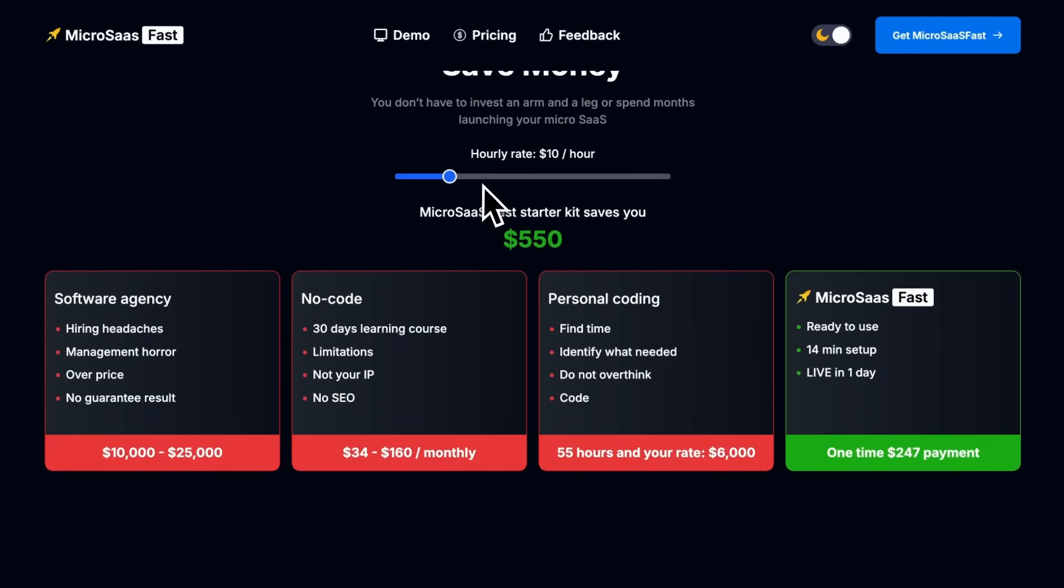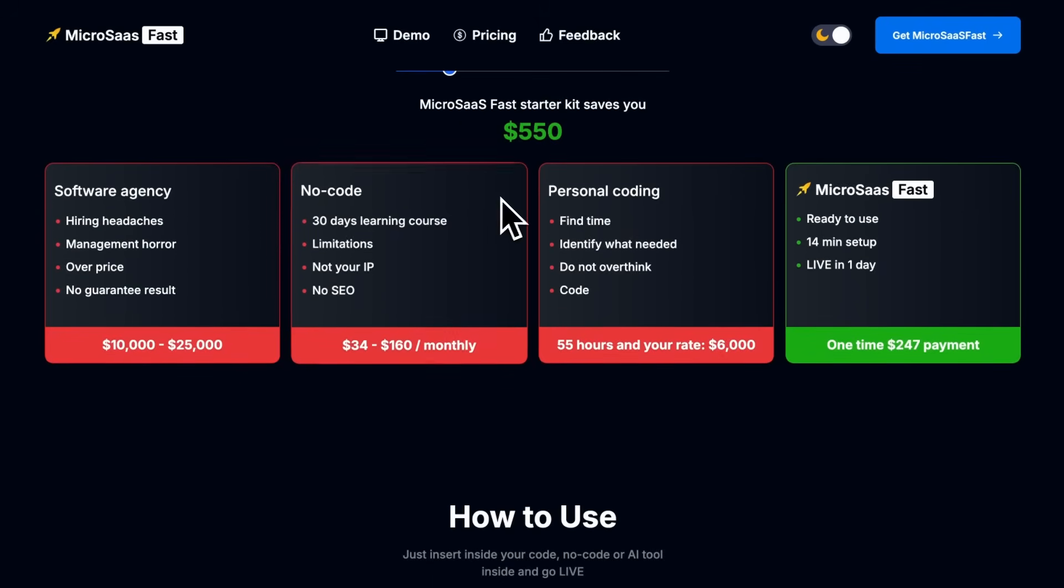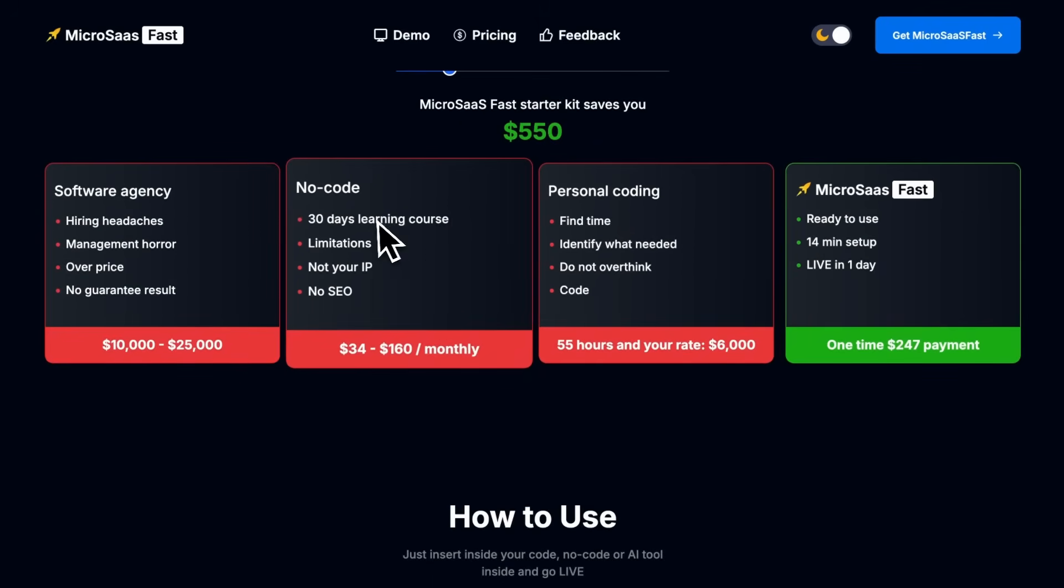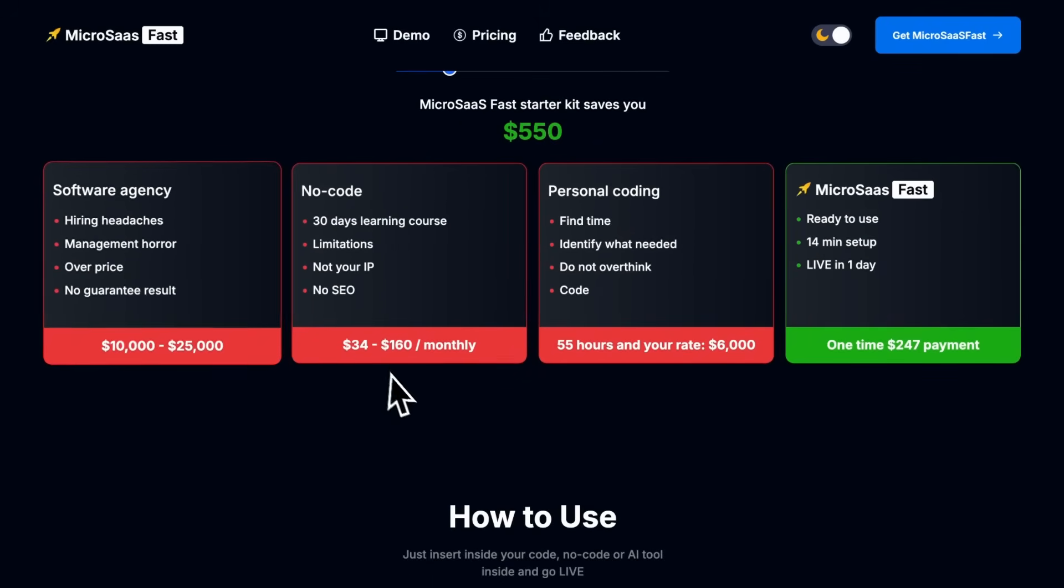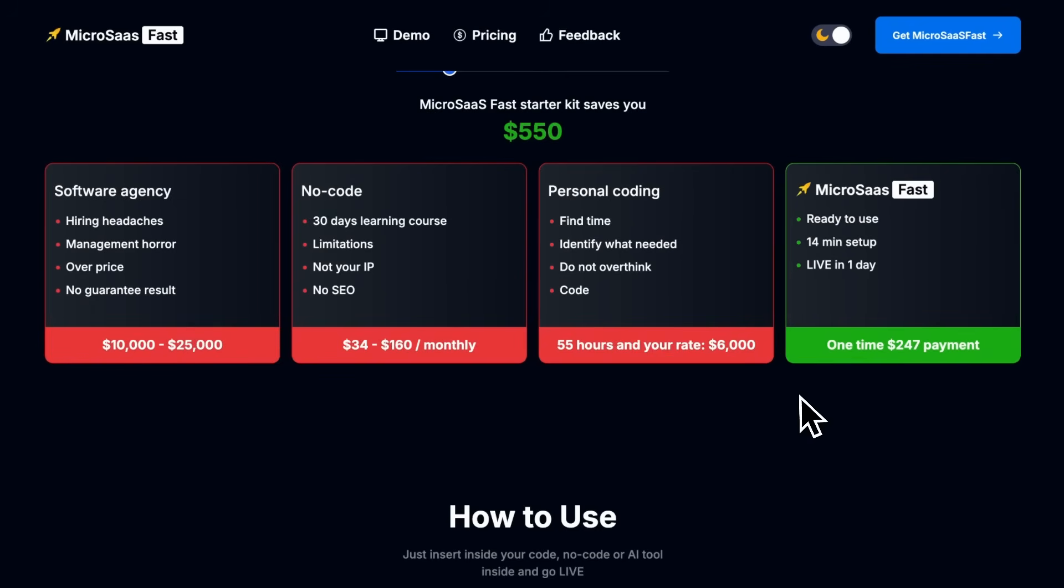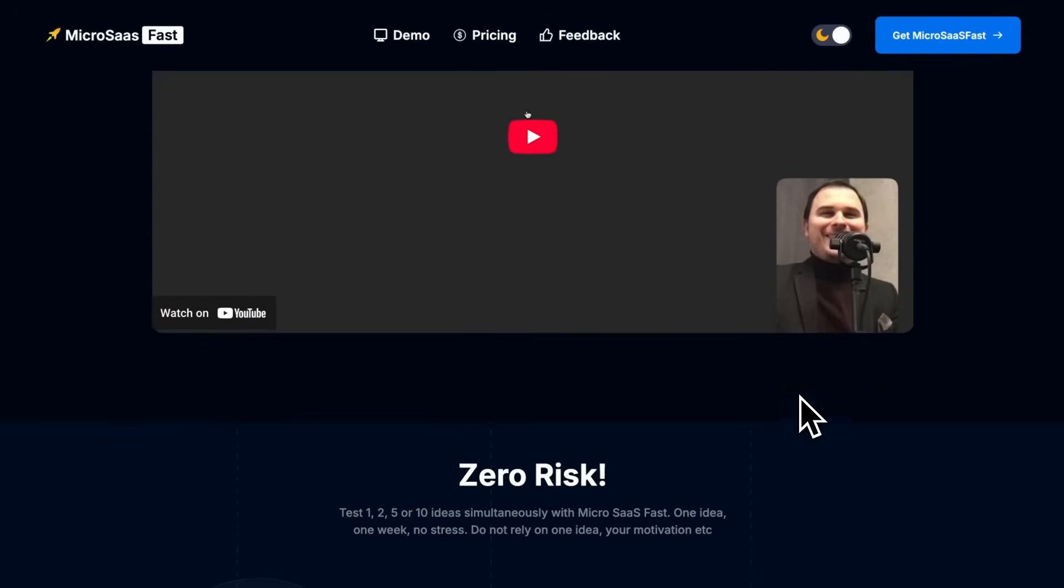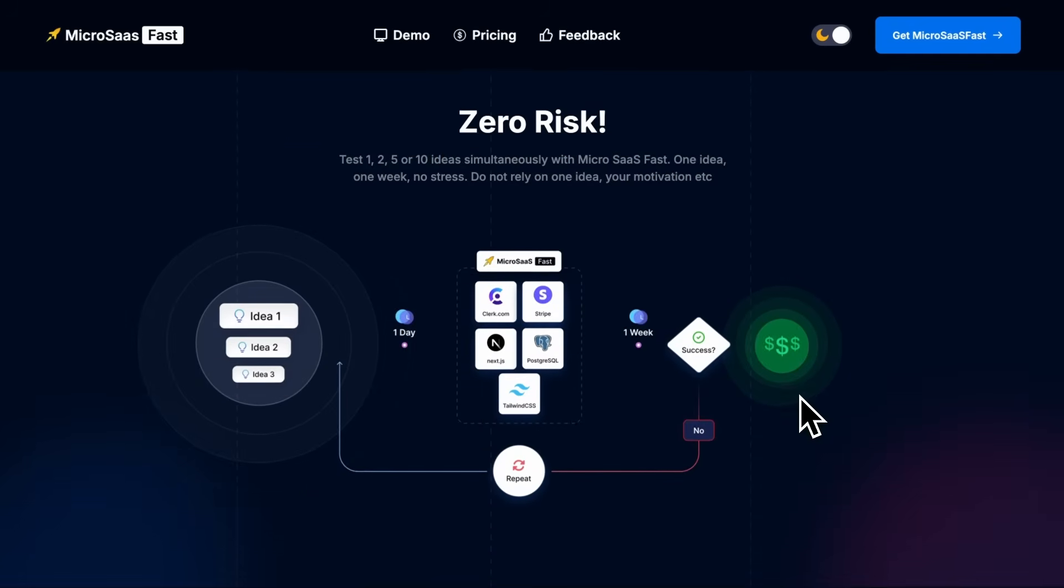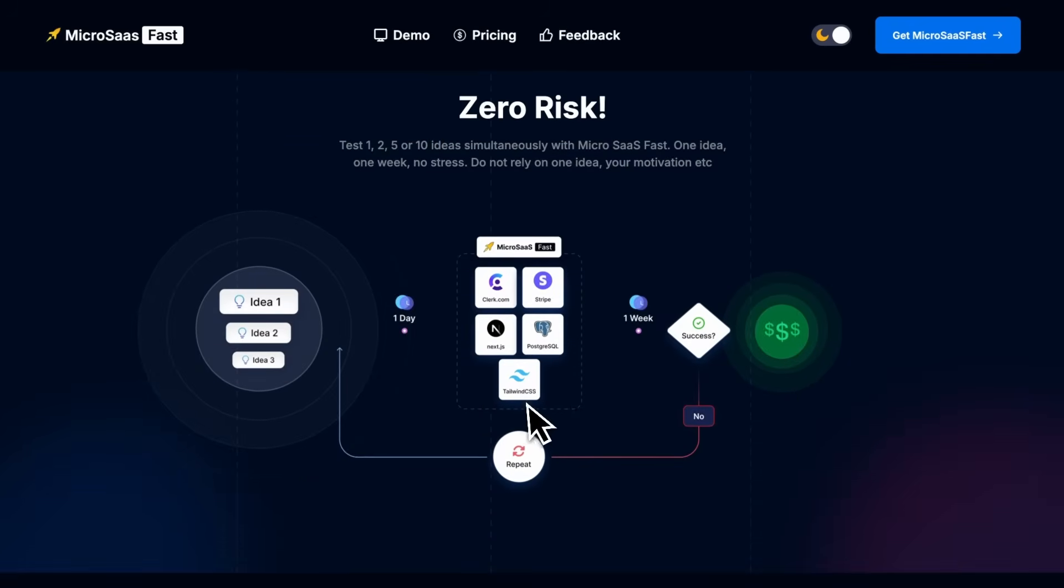It has all the things you'd need, like Stripe, Clerk for authentication, Resend for mail, a database with Prisma and Postgres, as well as a blog with WordPress.